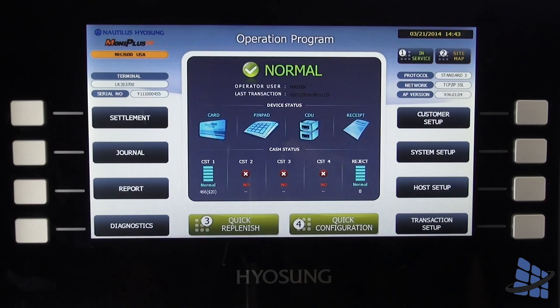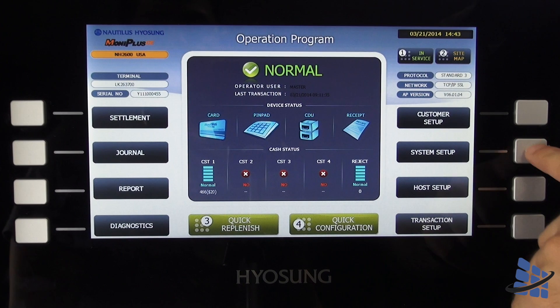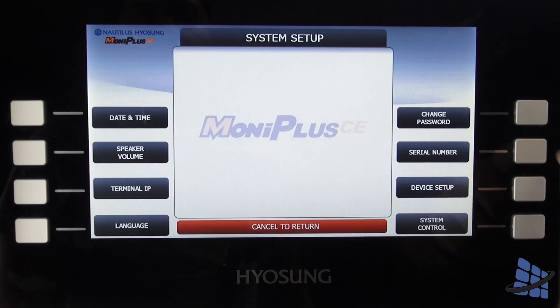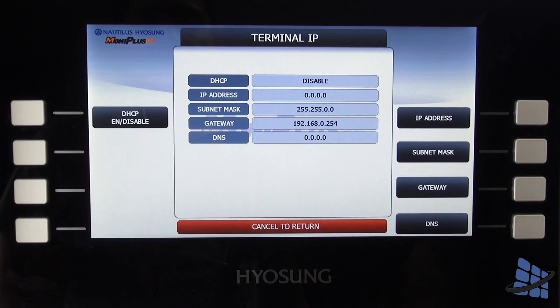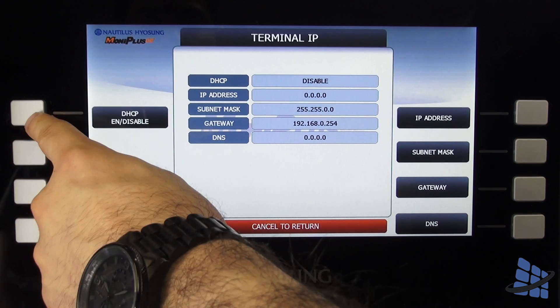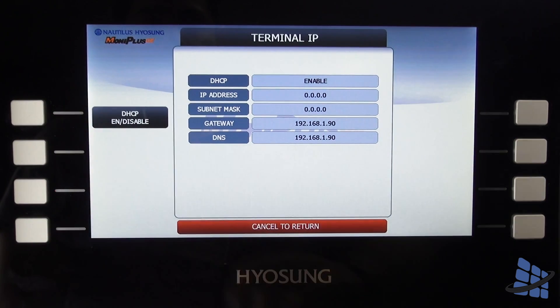From the main menu, select system setup, then terminal IP and select DHCP.